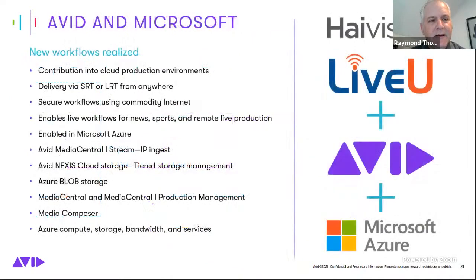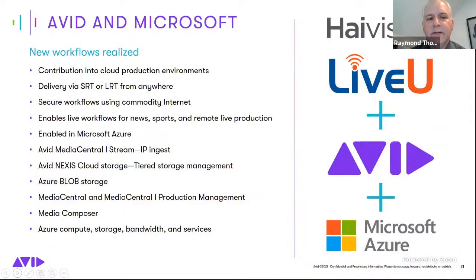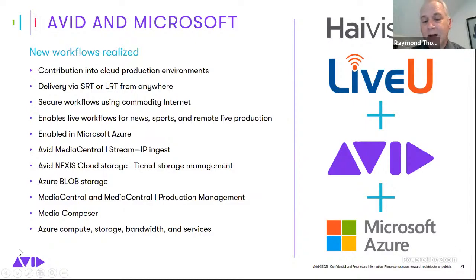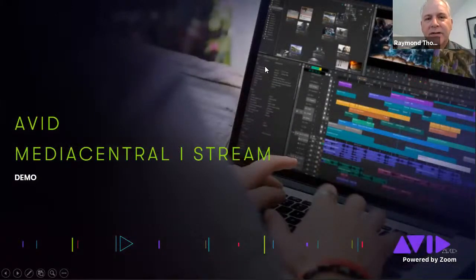We're now going to realize new workflows. We're still on the front end of some of these curves, but there will be much more to come in this area. The IP component will enable live news production, live sports, and remote live production to happen reliably in the cloud. While everyone will be dealing with hybrid environments, this is a huge step forward and an exciting time for the industry.